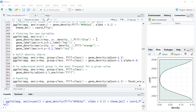Hello everyone, welcome to the 12th video of the data analytics and visualization series. Today we're going to look at density plots. A density plot is essentially a smoothed version of a histogram — we saw how to plot a histogram in the previous video, video number 11.